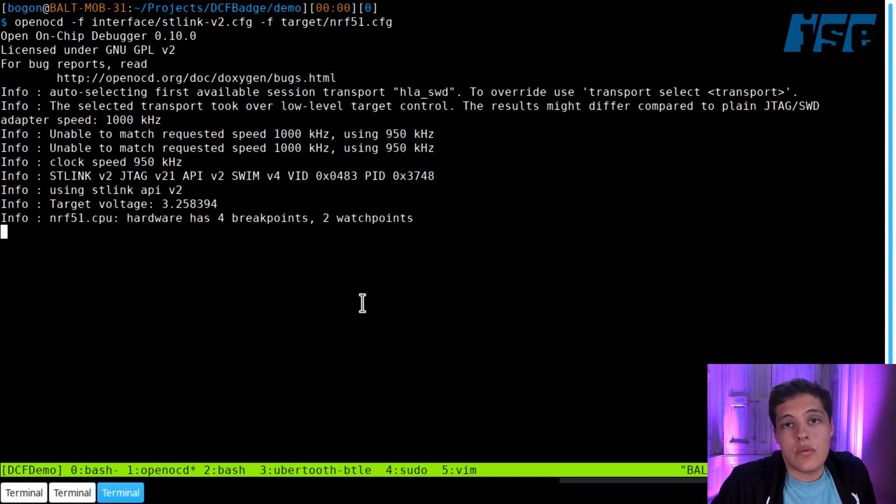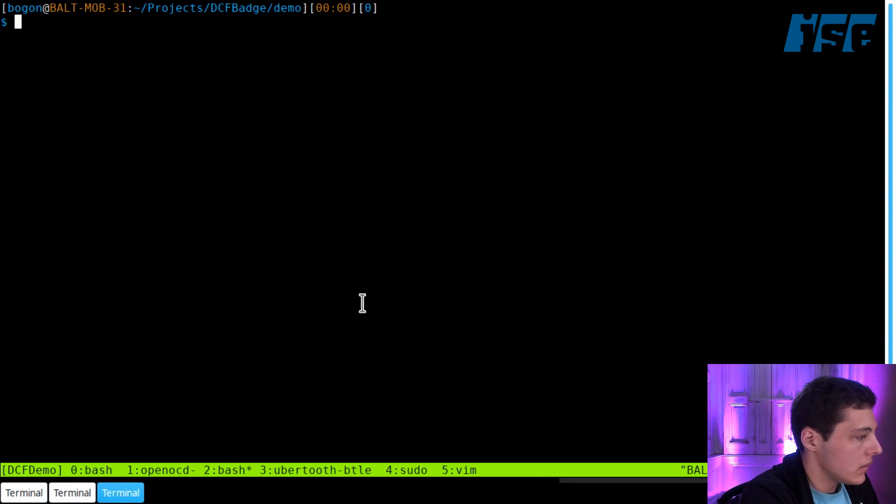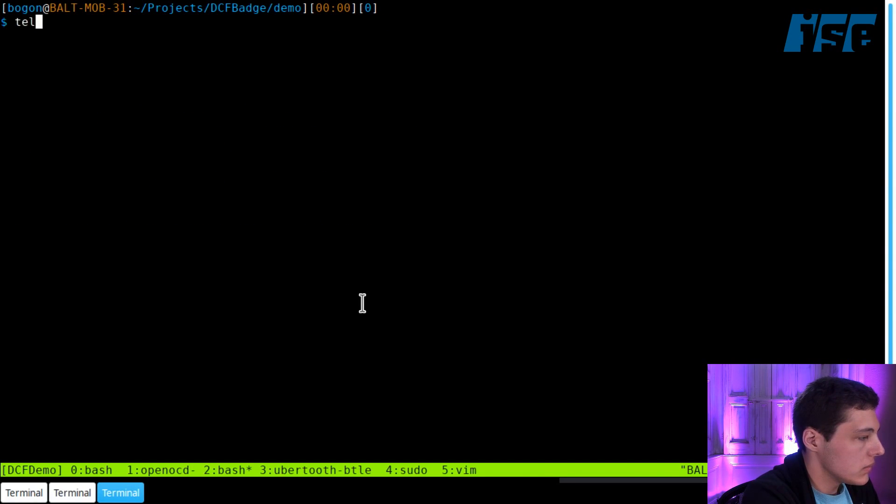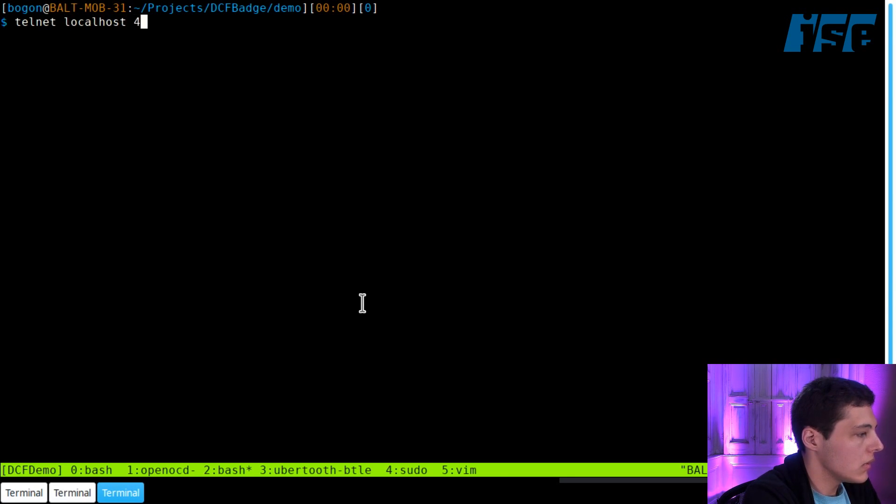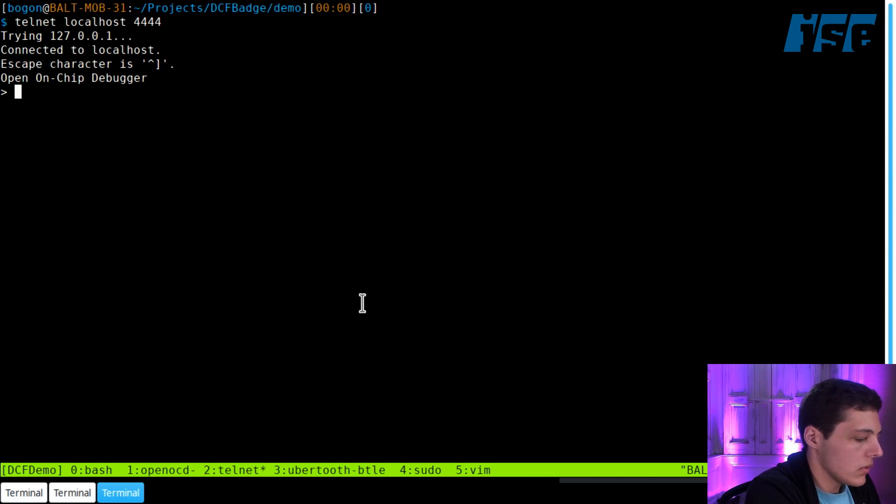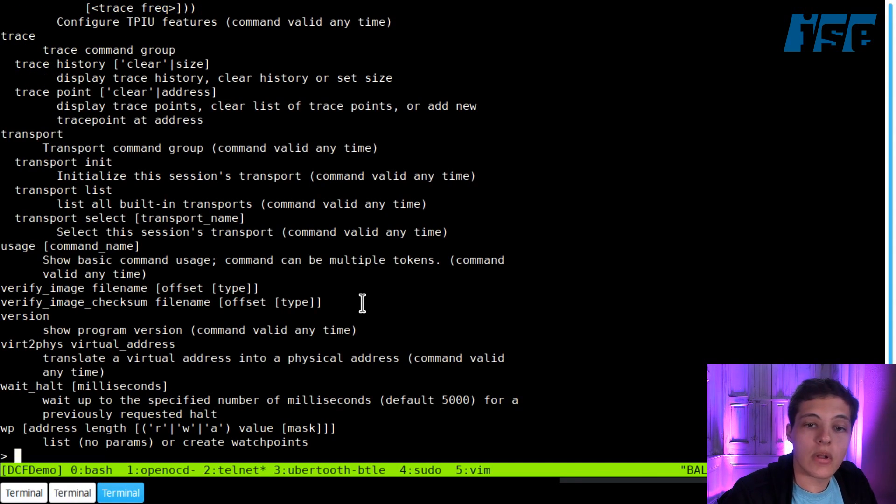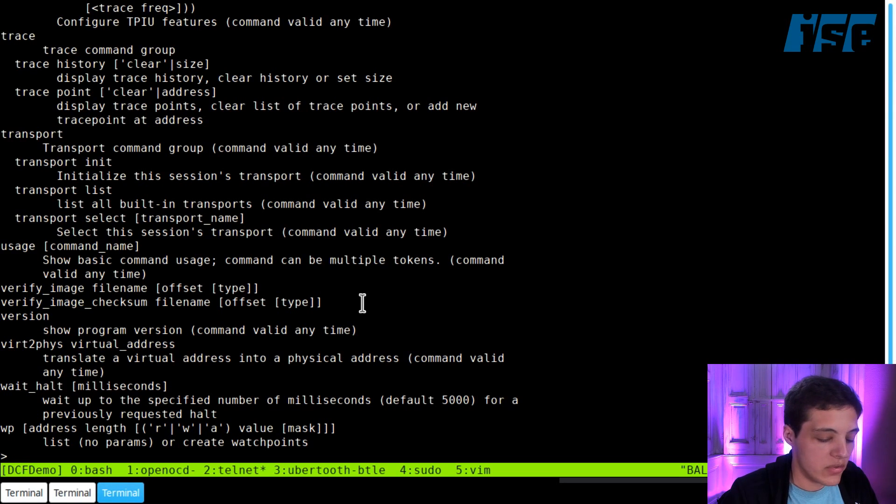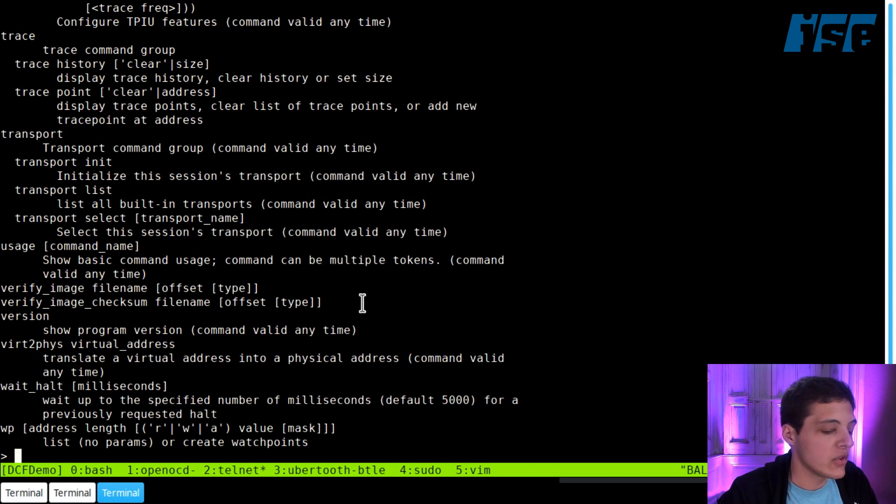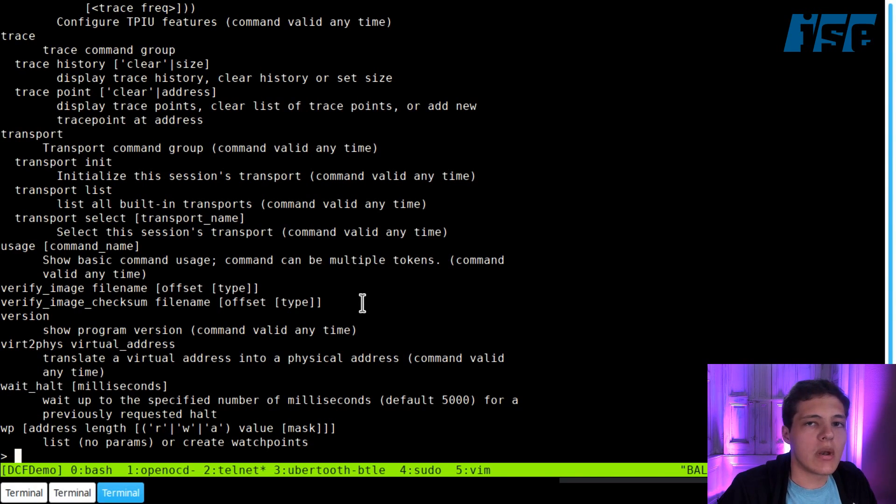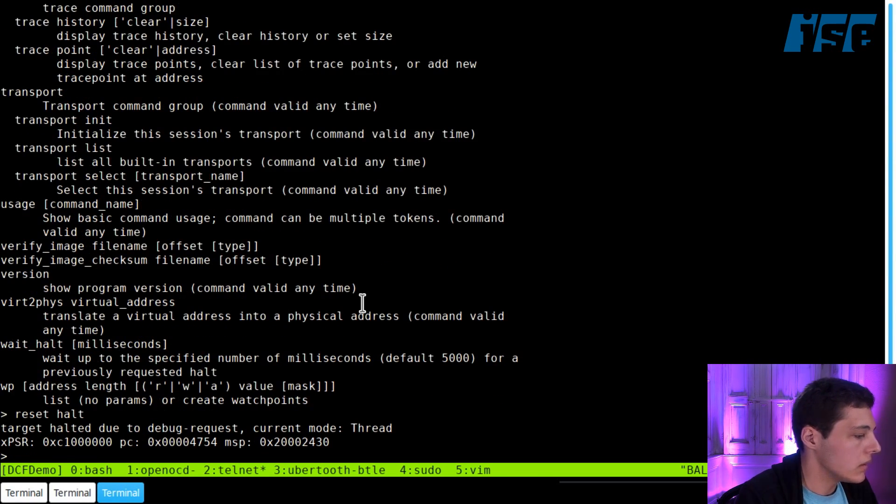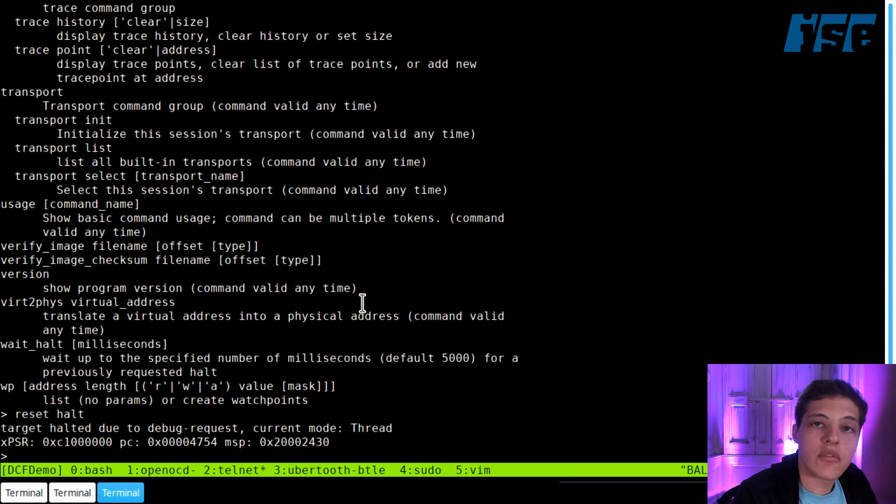Now it's running a Telnet server on port 4444 and a GDB server on port 3333. I don't know how to use GDB, so I'm just going to use Telnet because it's very easy and we're not trying to do a whole bunch here. So Telnet into localhost 4444—we now have access to the on-chip debugger. There's a whole ton of commands we can run. The first thing we'll want to do is run reset halt to reset the MCU and halt execution so software doesn't get in our way.